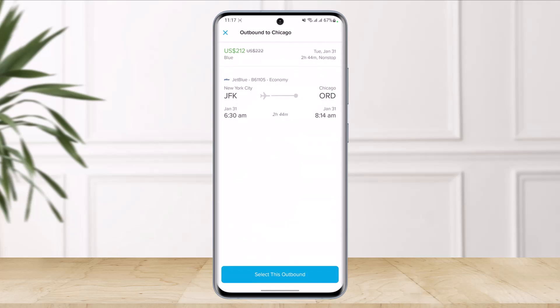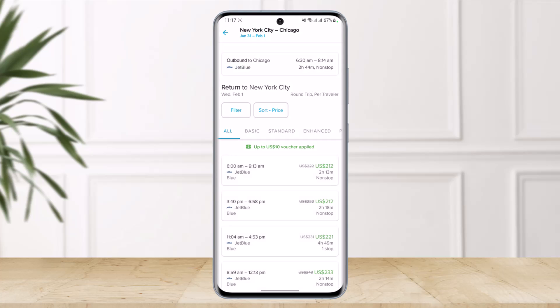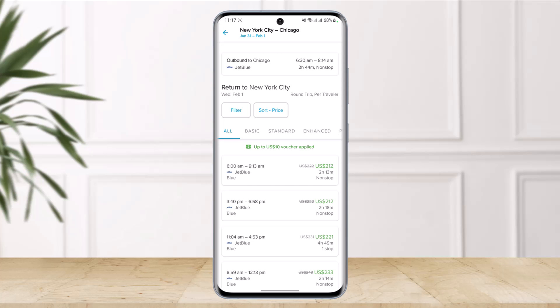It will ask you to select your outbound flight. You can see confirmation of where you're departing from and where you're returning to. Tap 'Select This Outbound' and you'll see all your dedicated filters. After filling in all the details, tap the 'Continue' button.